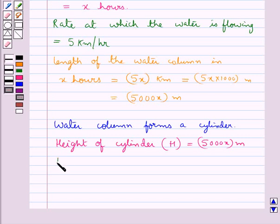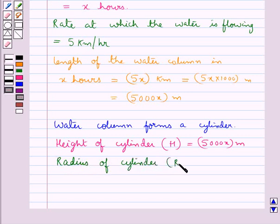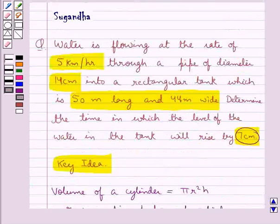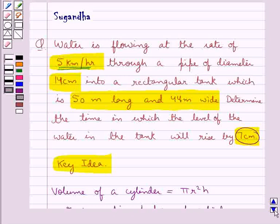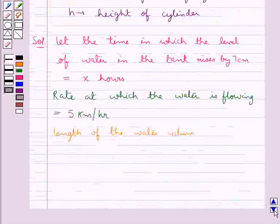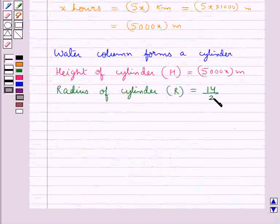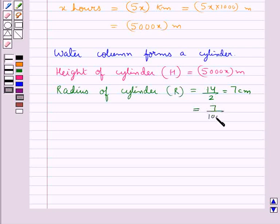We are also given the radius of the cylinder. R is equal to the diameter of the pipe, that is 14 cm, divided by 2. So R = 14/2 = 7 cm. Converting to meters, this is equal to 7/100 meters.